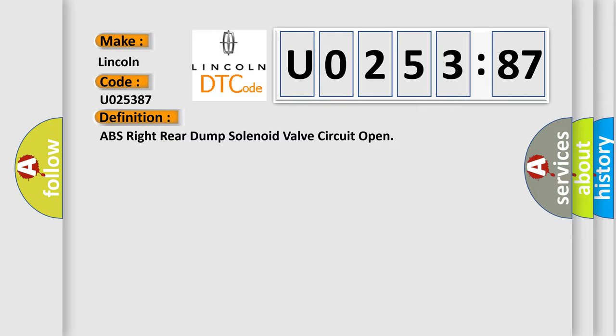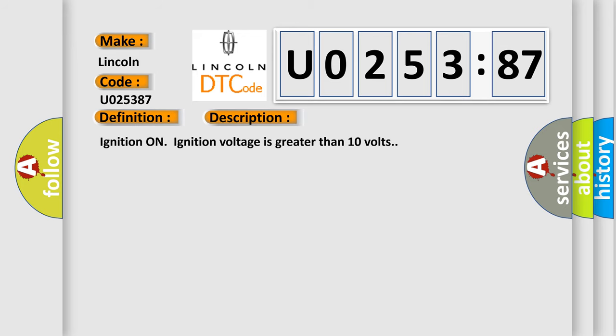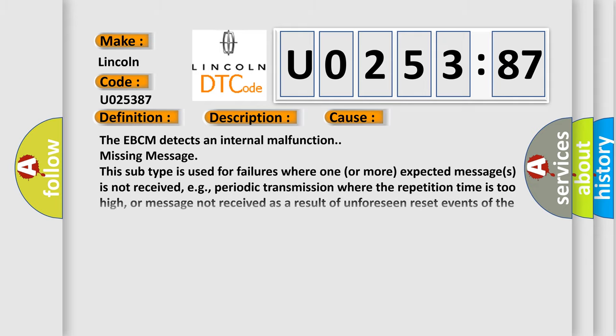And now this is a short description of this DTC code. Ignition on, ignition voltage is greater than 10 volts. This diagnostic error occurs most often in these cases.